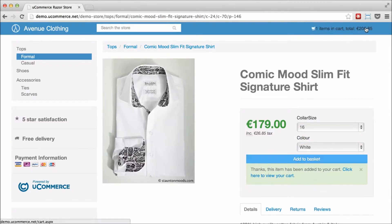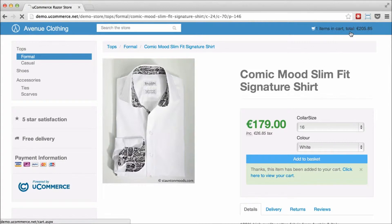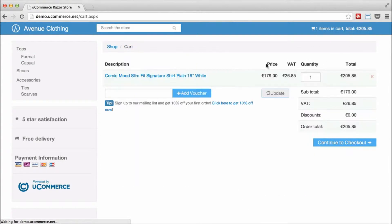So everything is up and running. You can try out all the aspects of the uCommerce frontend. You've been able to do that for a while on avenue-clothing.com as well.